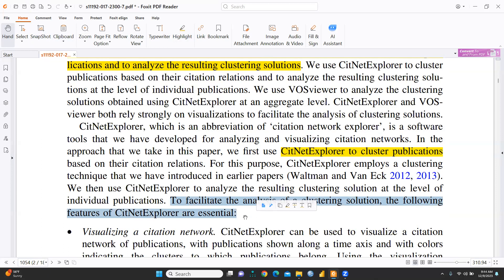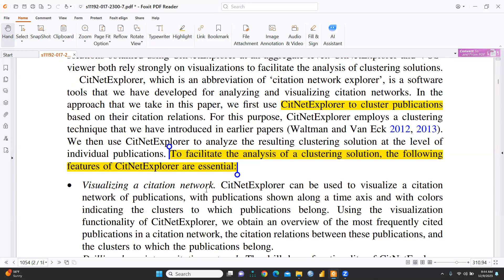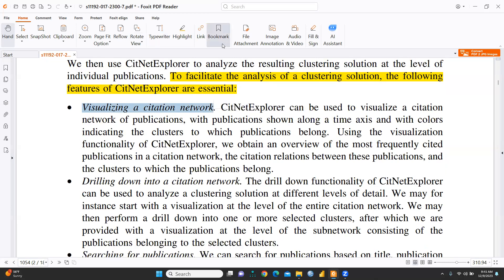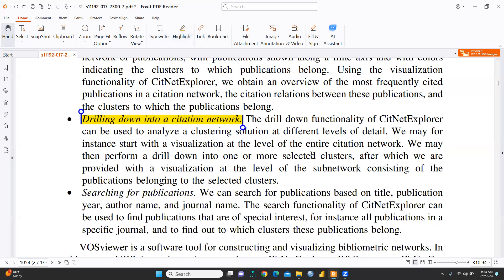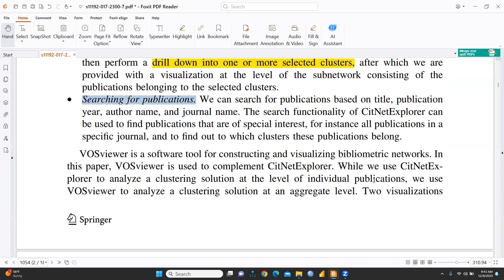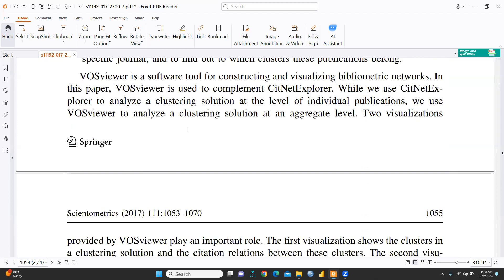To facilitate the analysis of clustering solutions, the following features of CiteNetExplorer are essential. Number one is visualization — visualizing a citation network. Number two is drilling down into a citation network, meaning CiteNetExplorer can be used to analyze a clustering solution at different levels of detail, going in depth within selected clusters. Number three is searching for publications — finding publications of special interest, for instance all publications in a specific journal. VOSviewer, on the other hand, is a software tool for constructing and visualizing bibliometric networks.